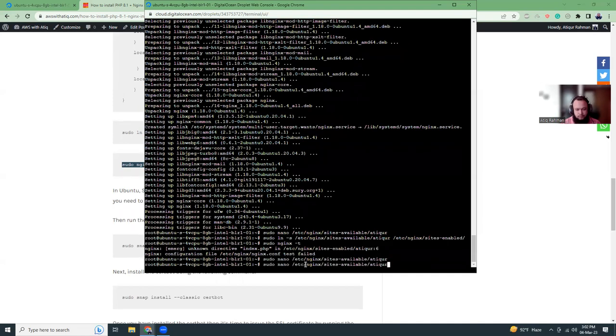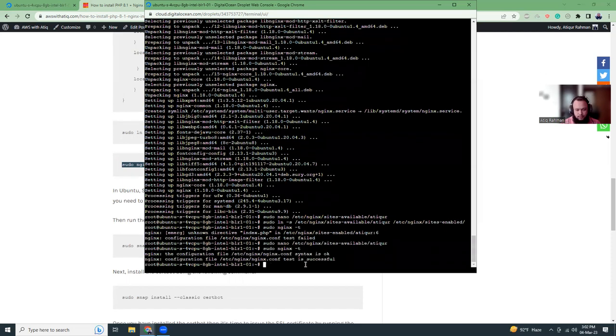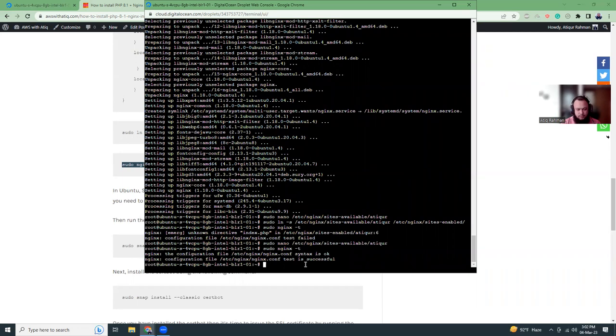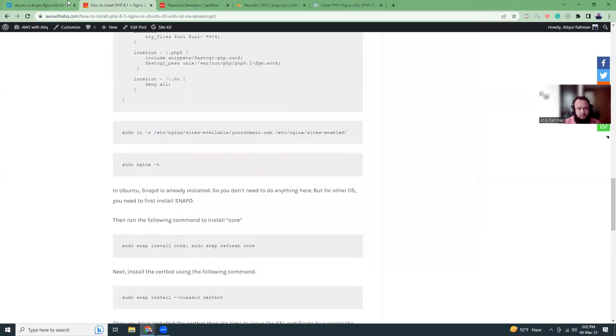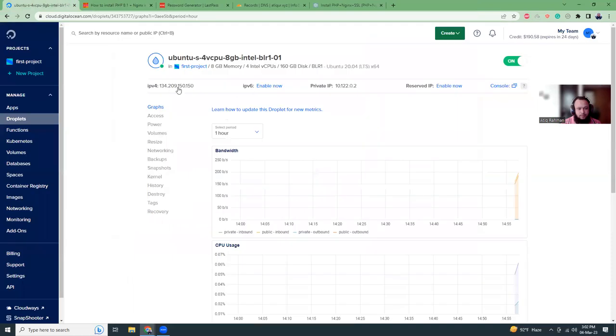Now let's try to run the test. Okay, now restart systemctl restart Nginx. That's been done.